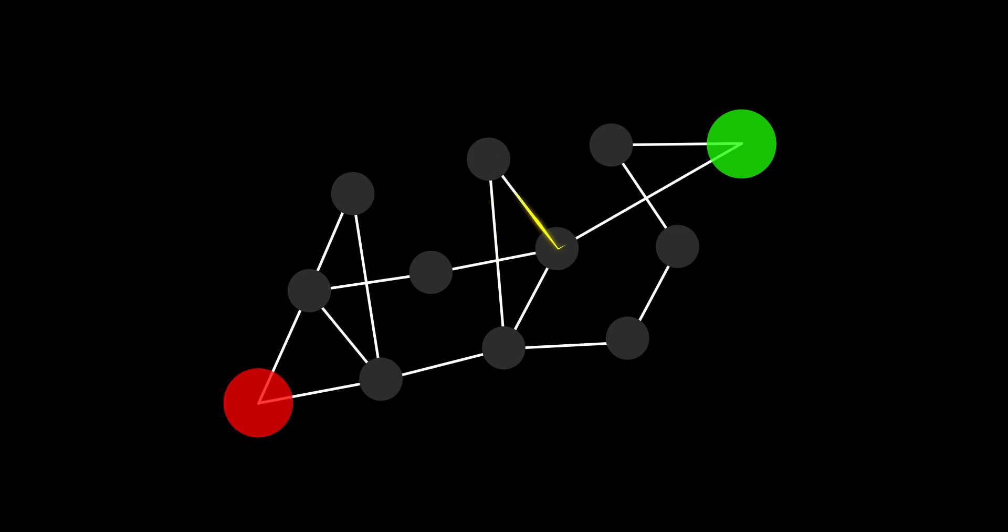First used in graph theory, pathfinding algorithms can be found everywhere in computer science, especially video games.